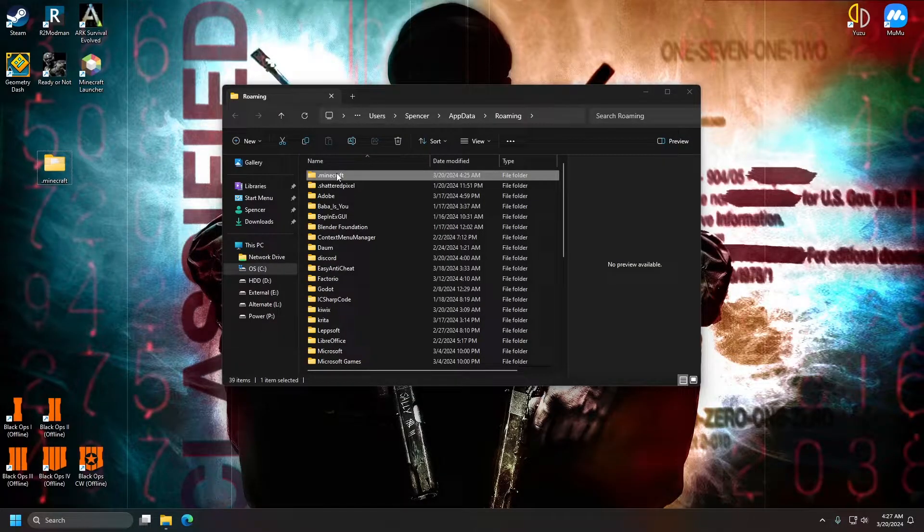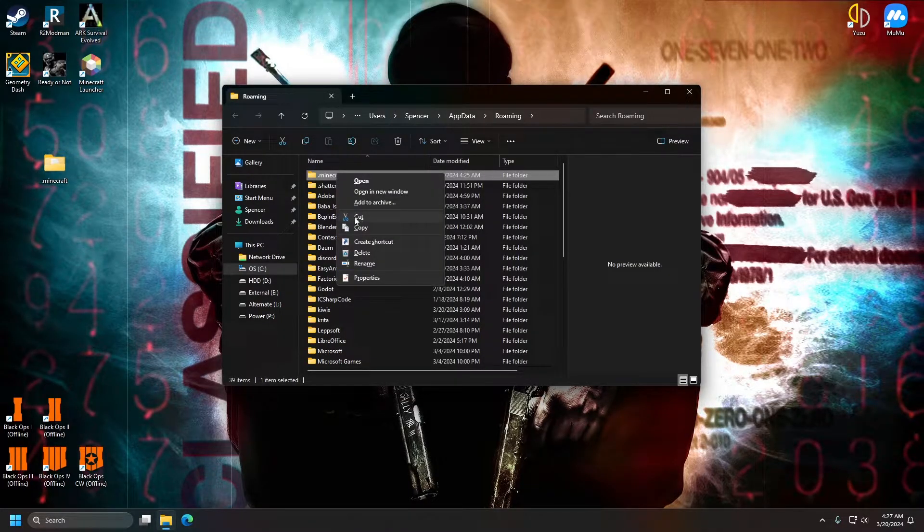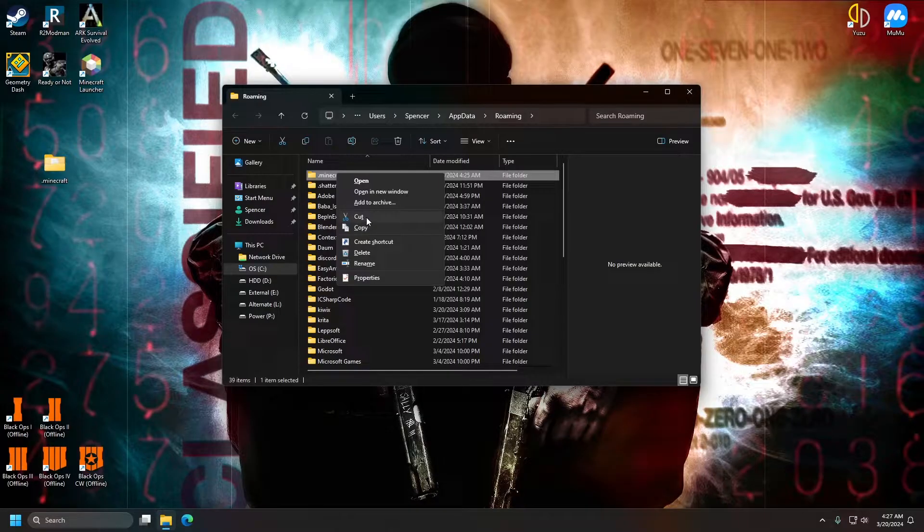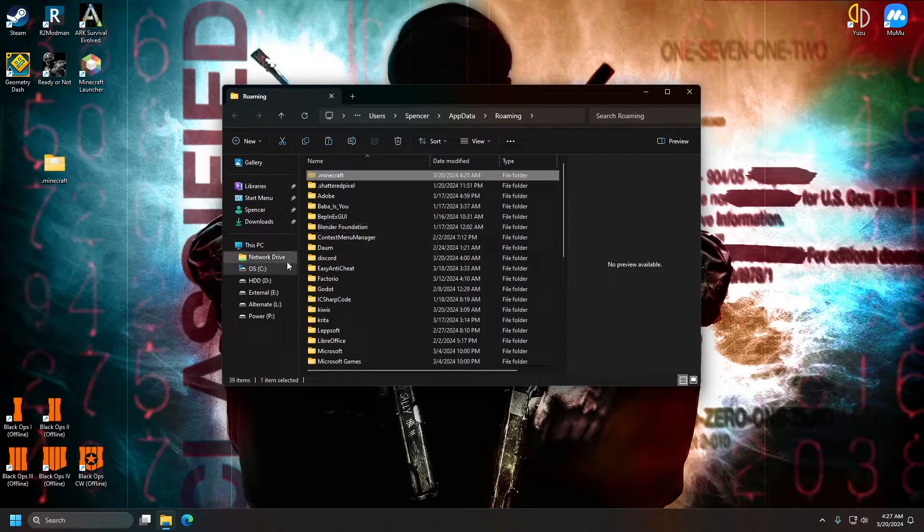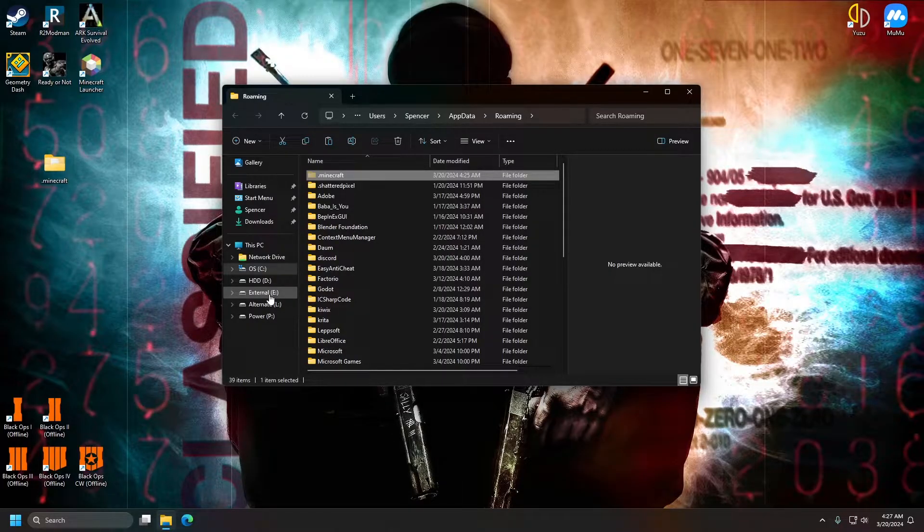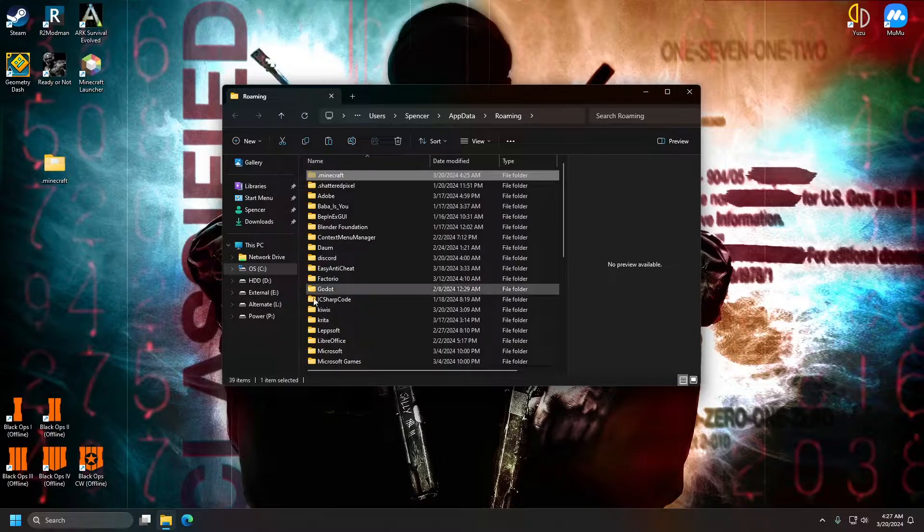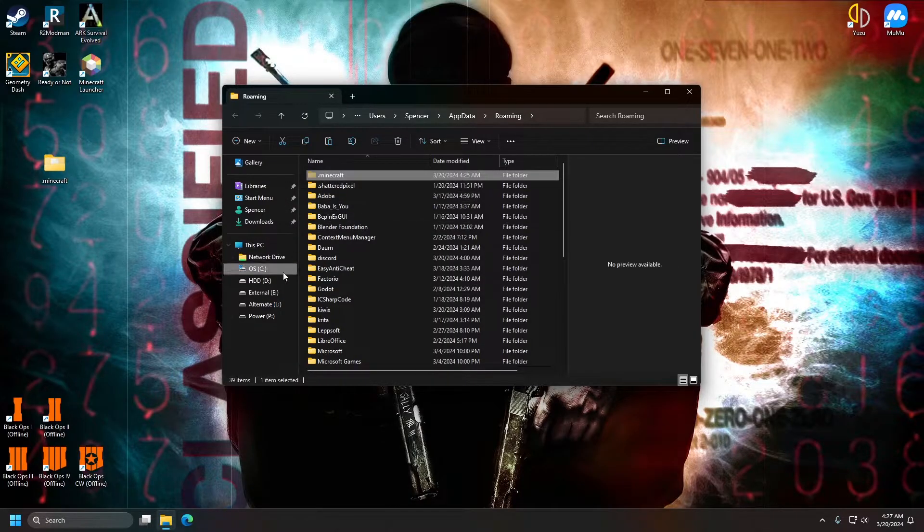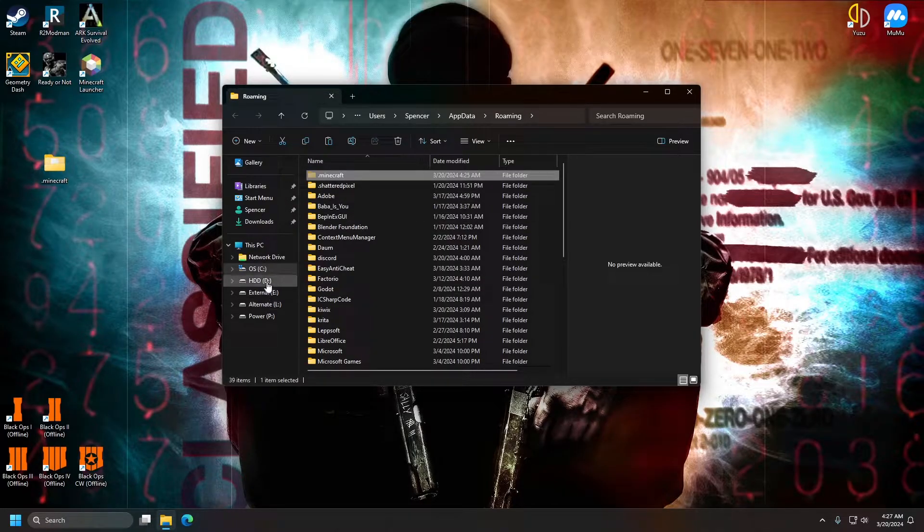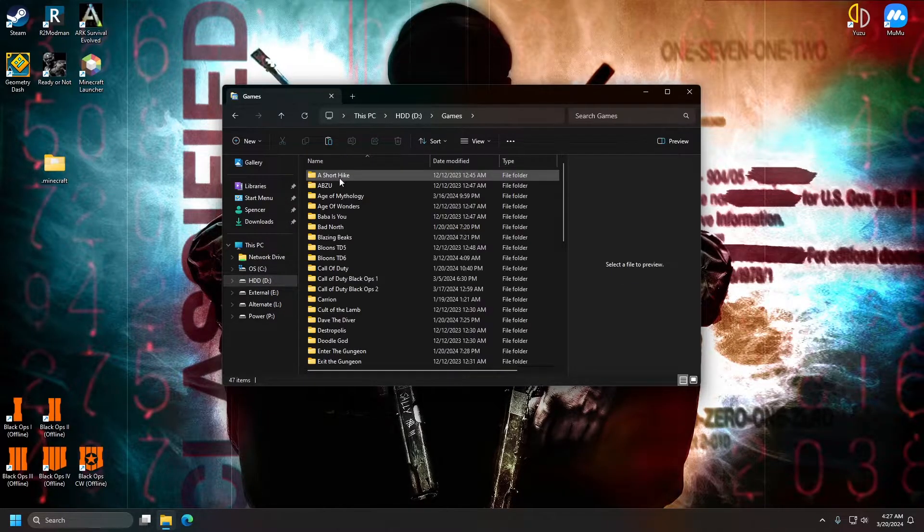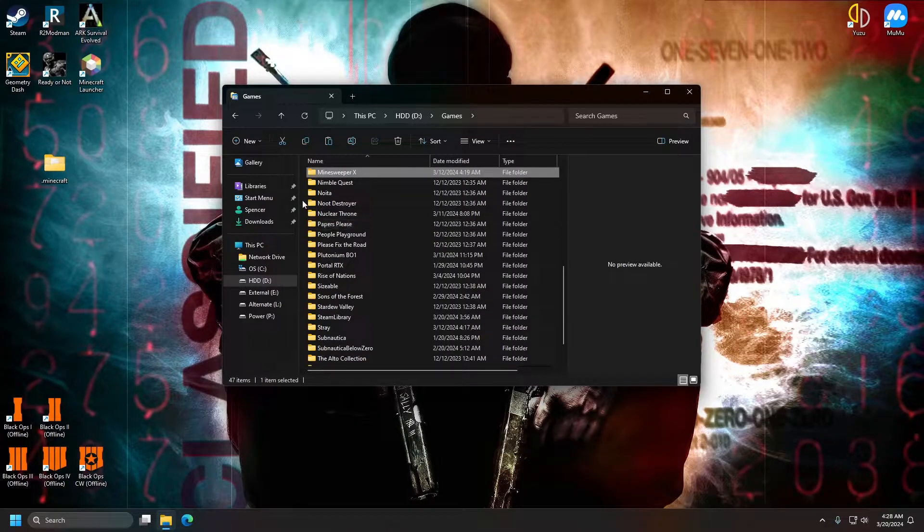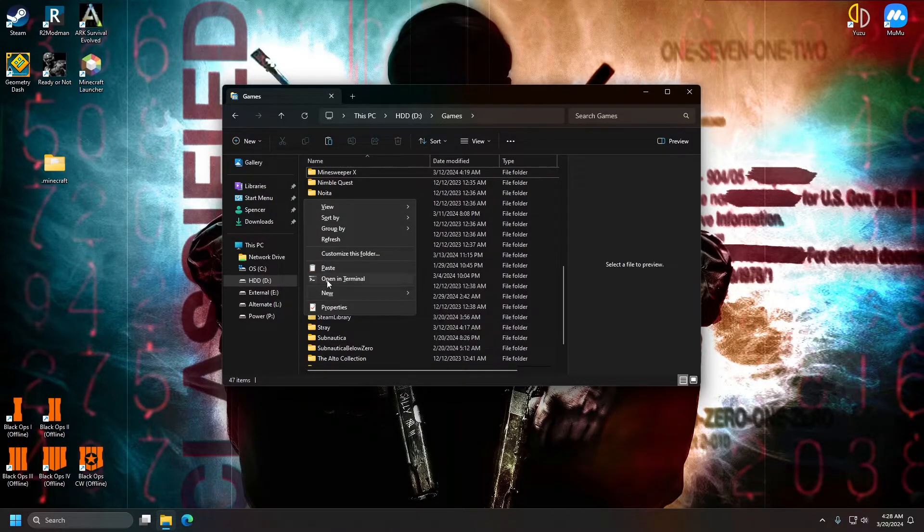Once we have our backup, we can go ahead and right click it and select cut or do ctrl x. We want to cut it because we need to make sure it gets deleted after we move it to the new location. It's important that it gets deleted afterwards or that it's not in this location when you're done. So I'm just going to go ahead and place it in this folder here.